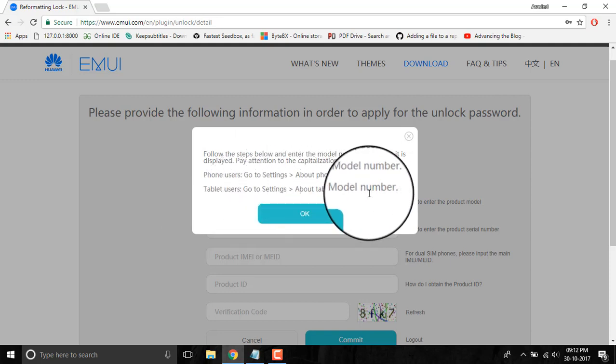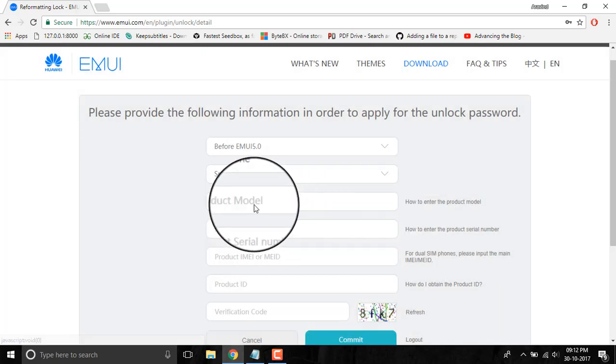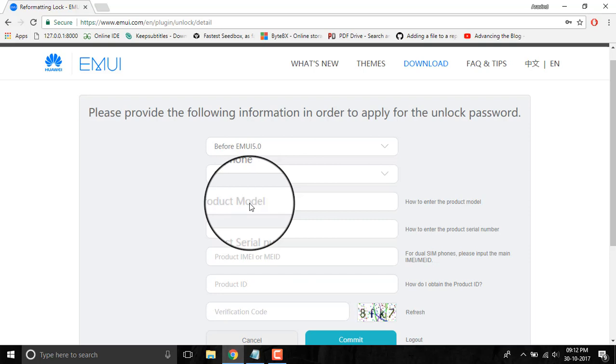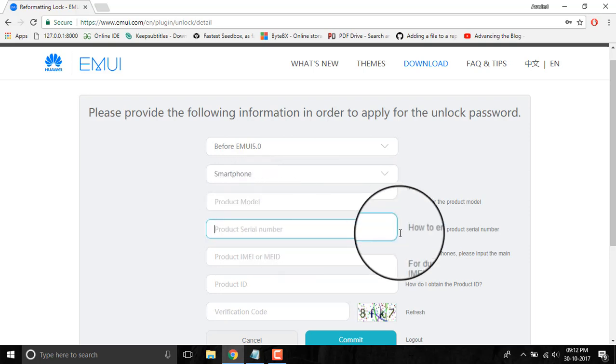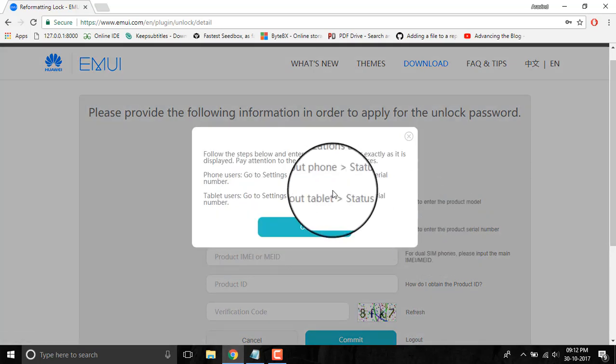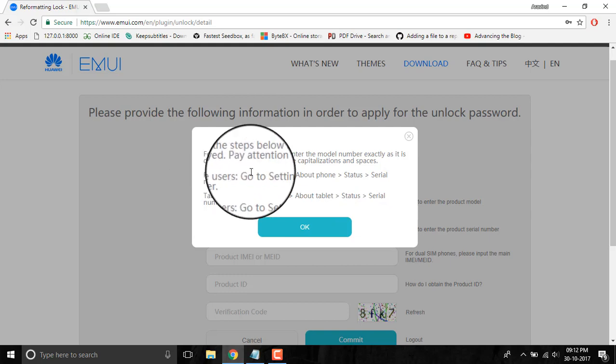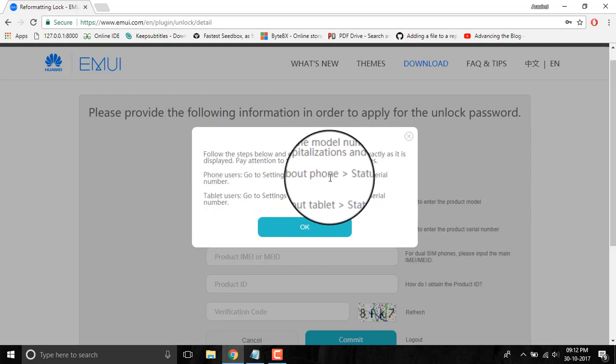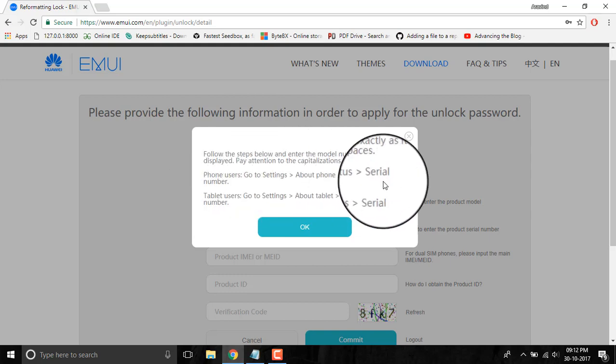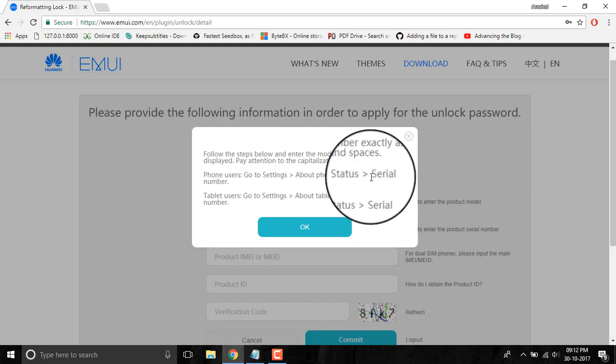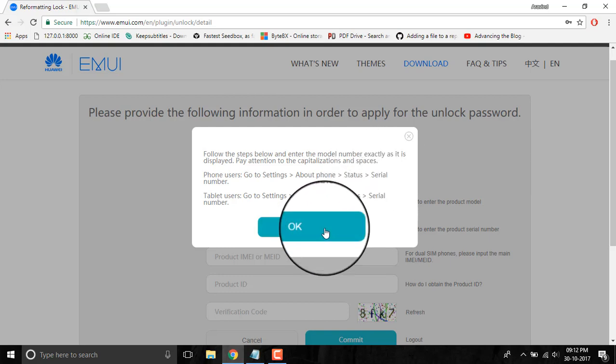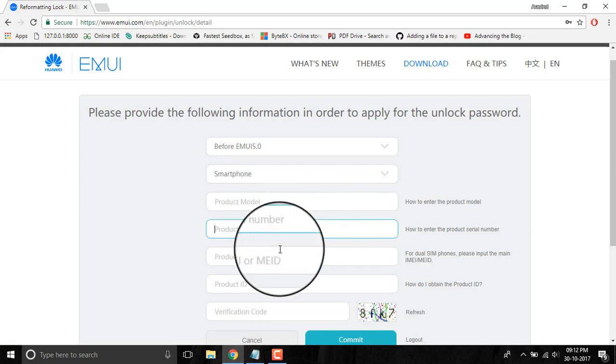You have to enter the product serial number. The product serial number can be found in Settings, About Phone, Status, and there will be a field named Serial Number. You have to input the serial number from there to this field.